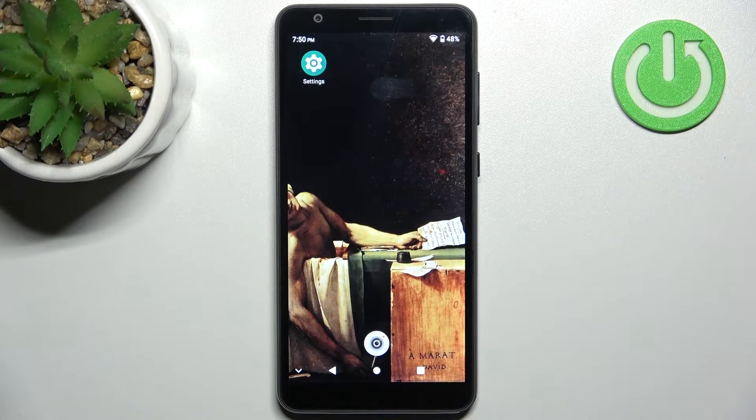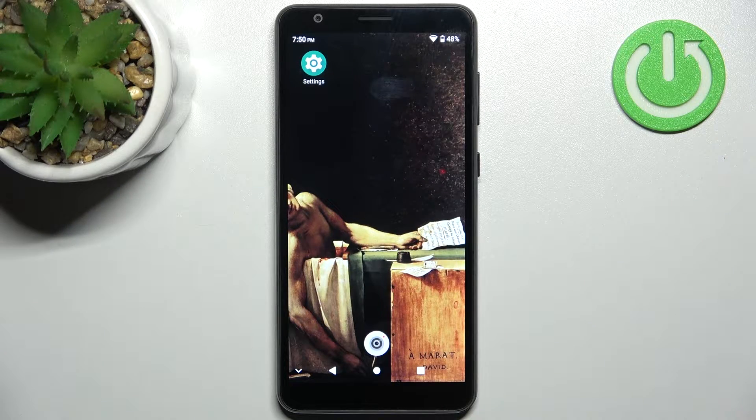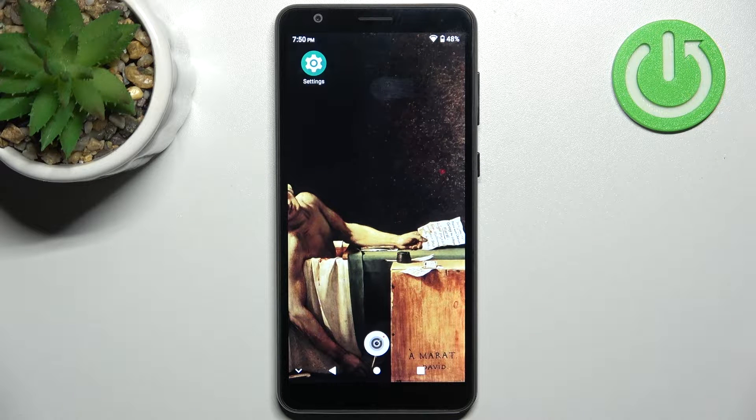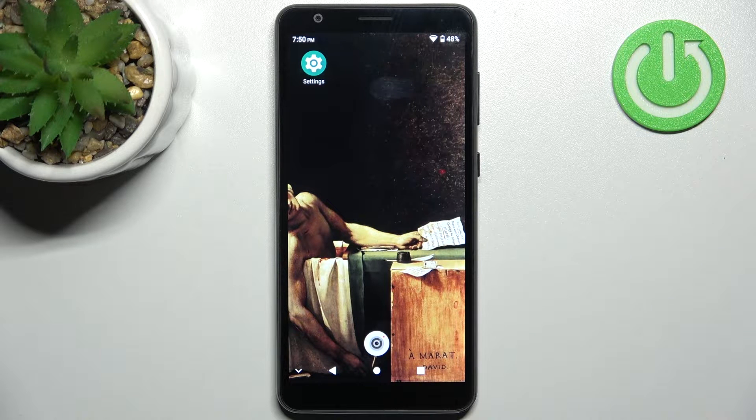Here I have ZTE Blade A31 and today I'm going to show you how to scan QR codes on this device.